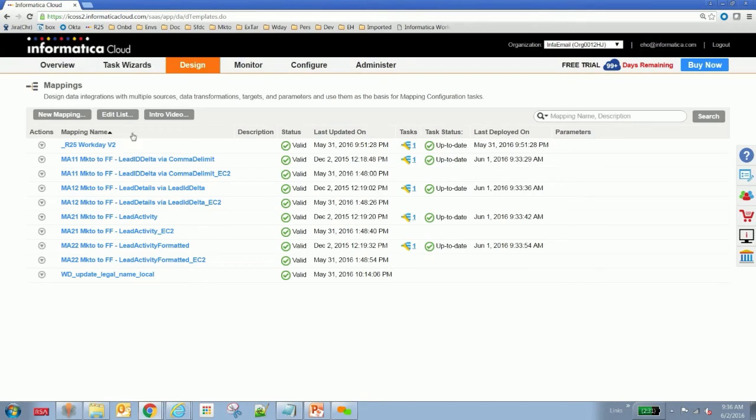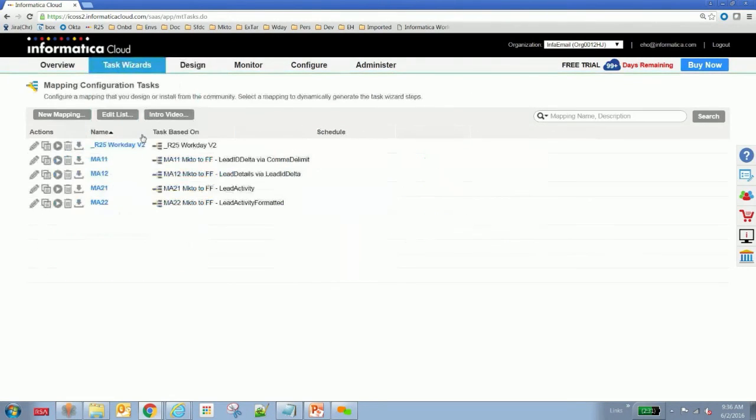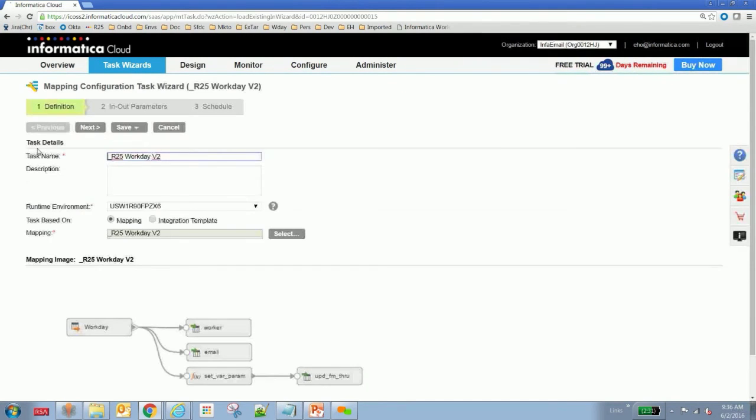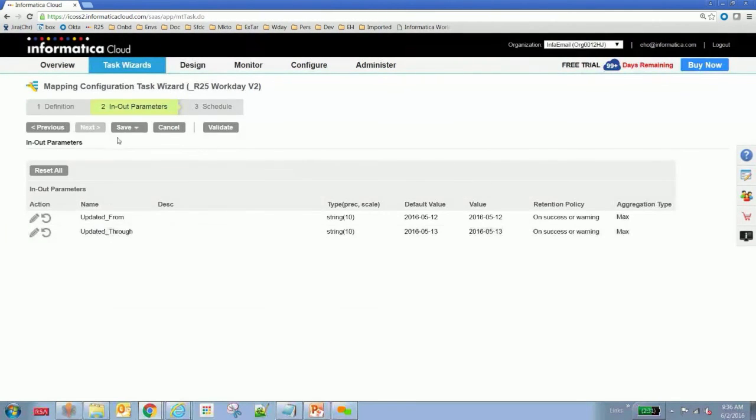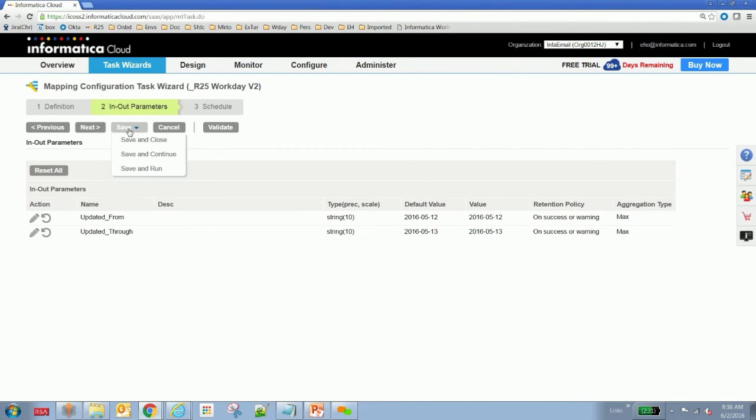In order to execute this mapping on a periodic schedule, we've actually deployed it to a mapping configuration task. Here's the mapping configuration task. As you can see, because we had defined some in and out parameters, when you click into that particular tab, you'll see that there's a default value that we specified earlier, May 12th and May 13th. What will happen is this value will change at the end of the run based on how we created the expression.